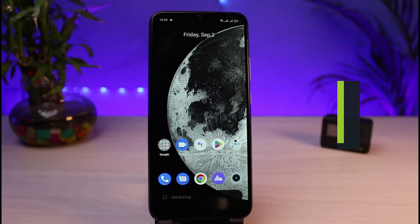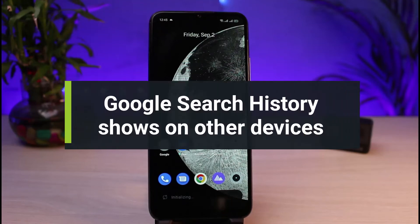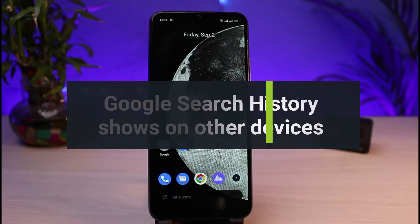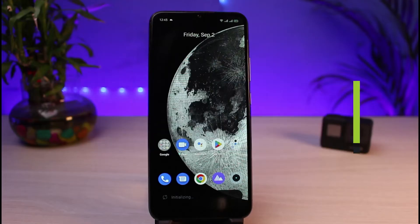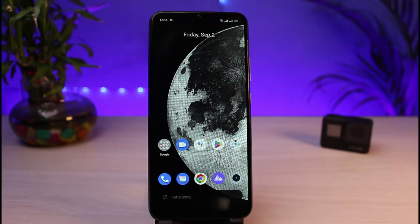What to do if your Google search history shows on other devices. Hi everybody, welcome back to our channel. I am Bimu from App Guide, and in today's tutorial video I will show you the reason why your Google search history is showing up on other devices and how you can actually stop it as well.